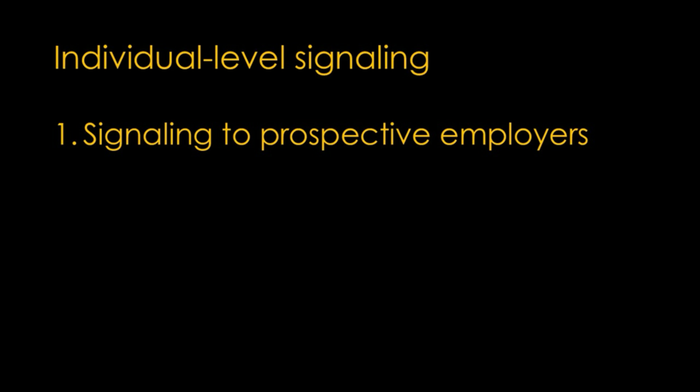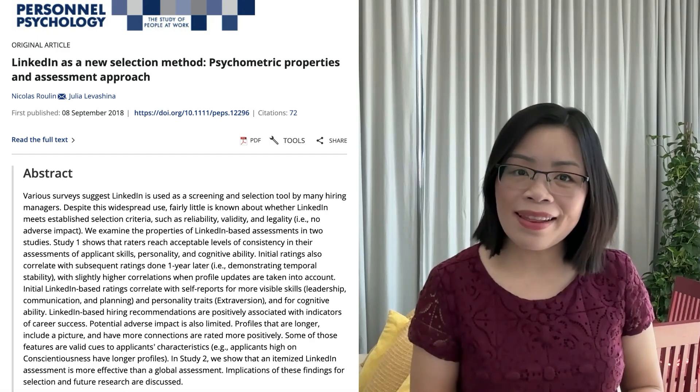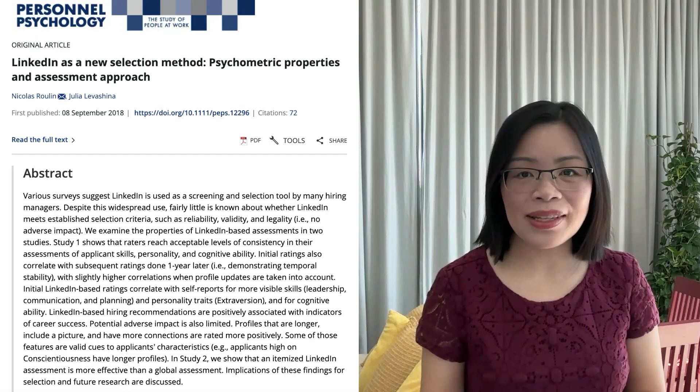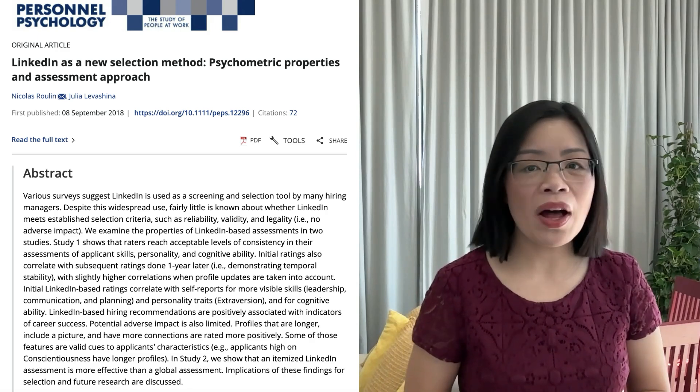At the individual level, signaling theory explains how we communicate unobservable qualities about ourselves through observable behaviors or characteristics. One of the most common applications of signaling theory is in the job market. Job applicants use different signals to communicate their unobservable qualities to potential employers. Educational signals can be obtaining a degree from a prestigious university. Experience signals can be previous work experience, especially in reputable organizations. Skill-based signals can be certifications or specific technical skills listed on the resume. Online presence signals can be a well-crafted LinkedIn profile, and specific LinkedIn profile characteristics have been found to serve as signals of unobservable qualities to potential employers.